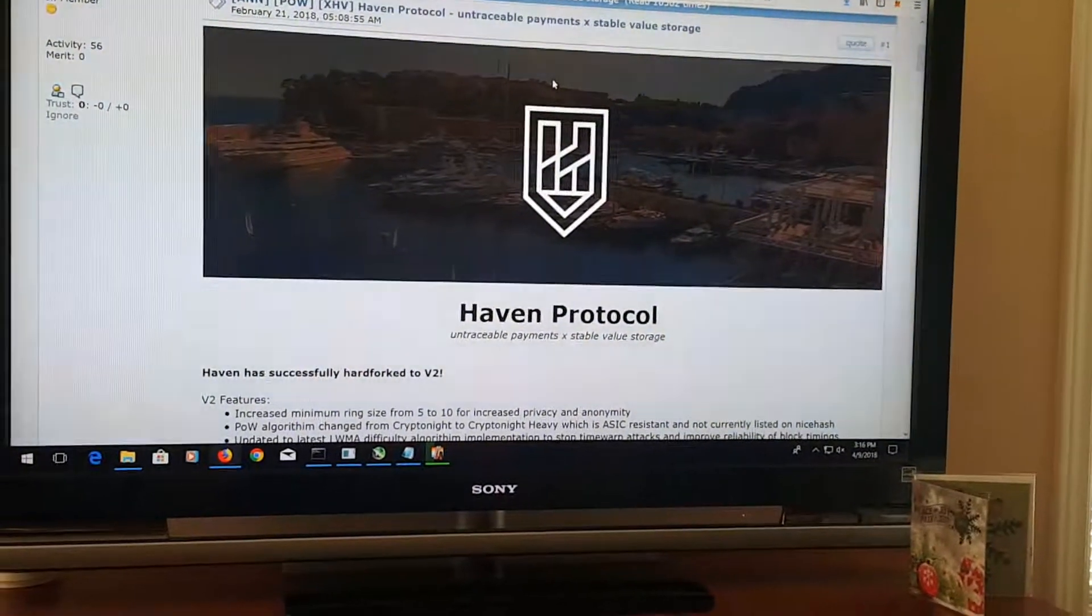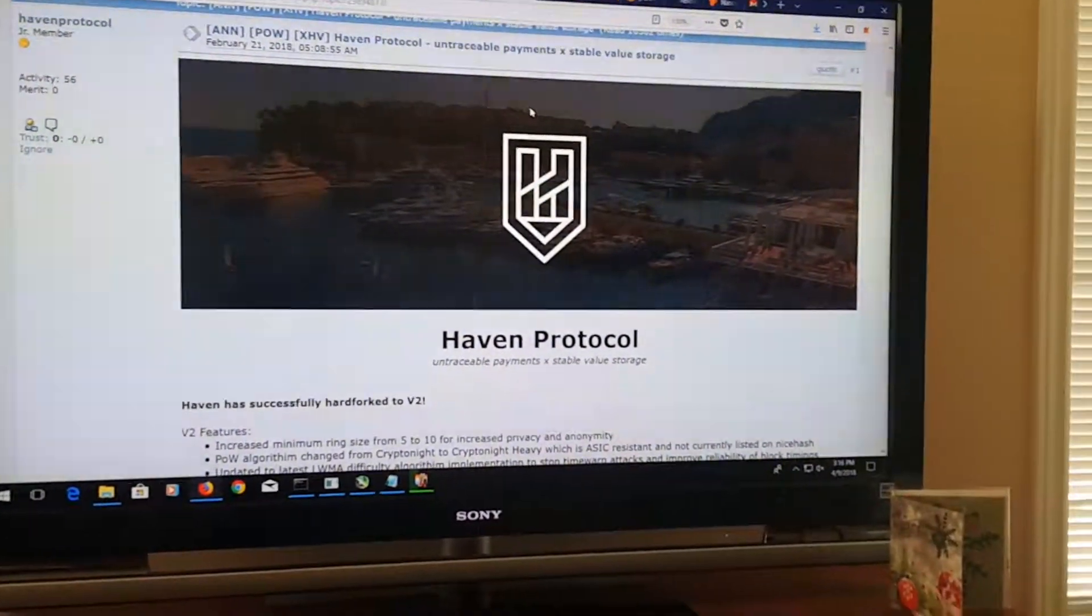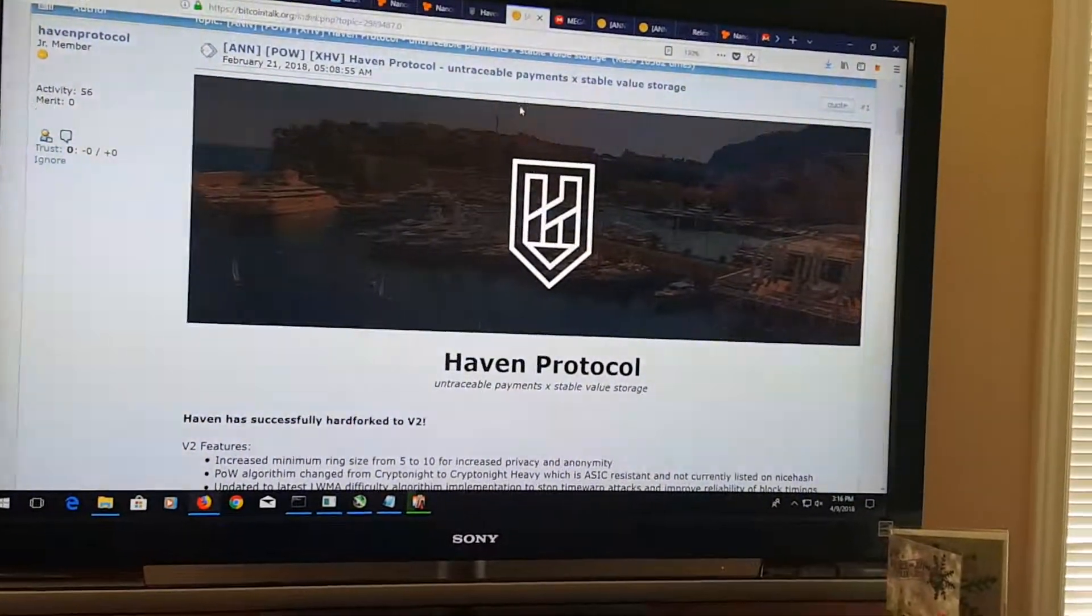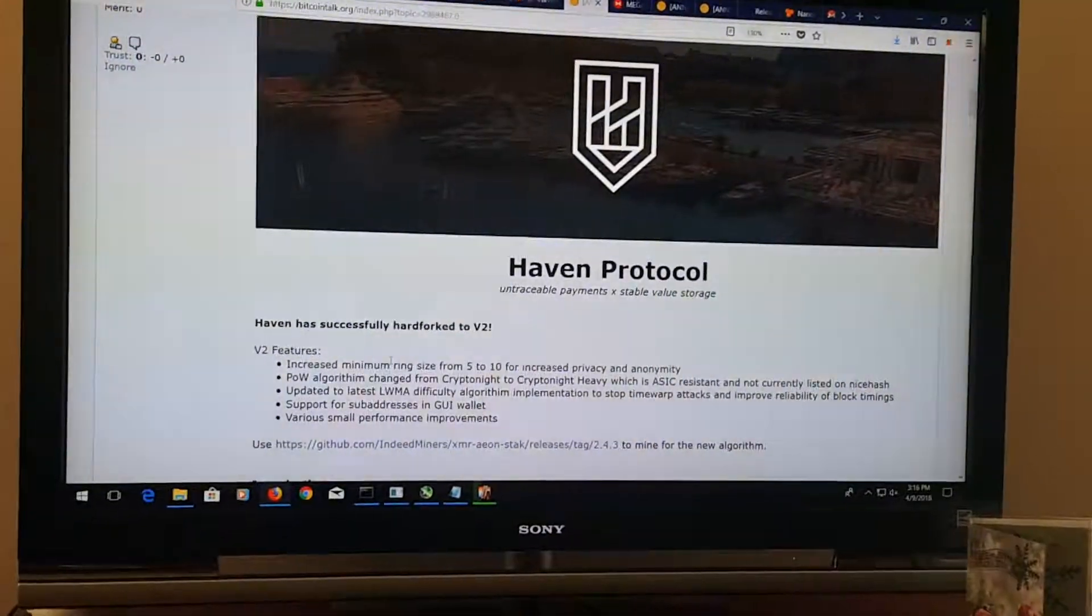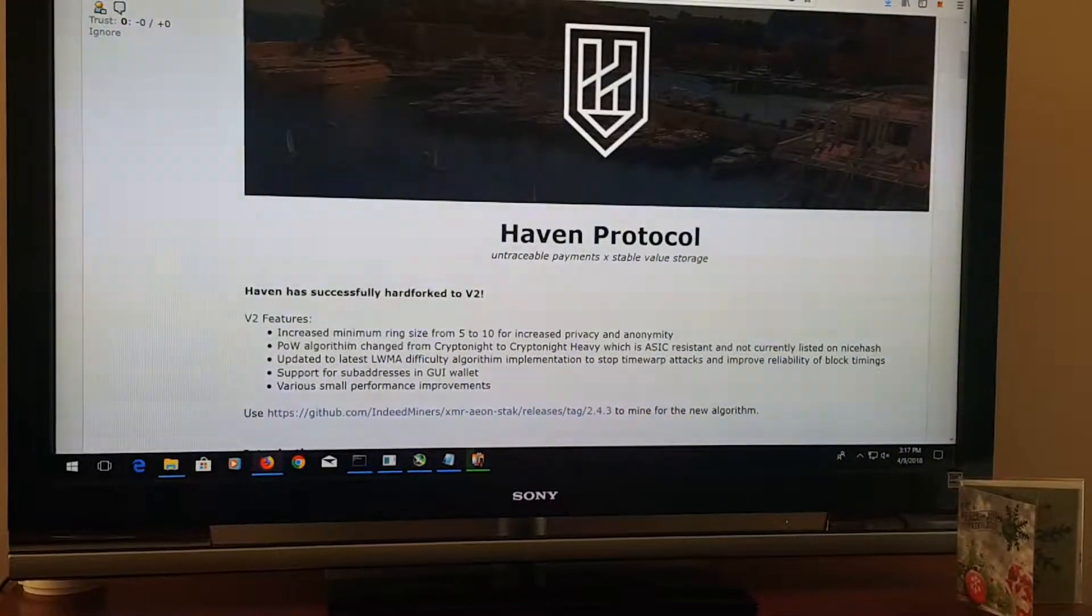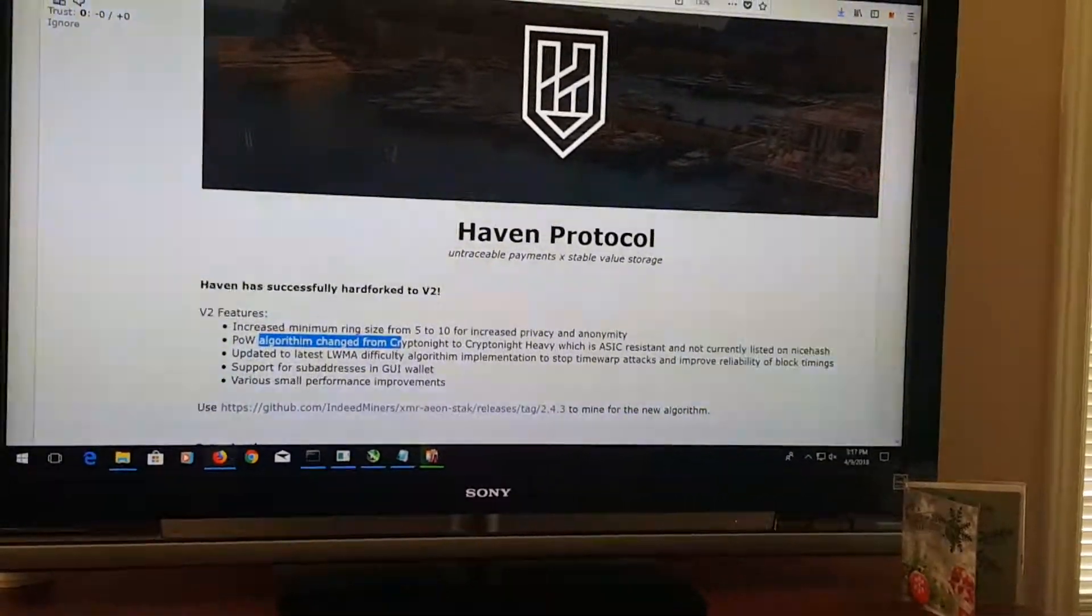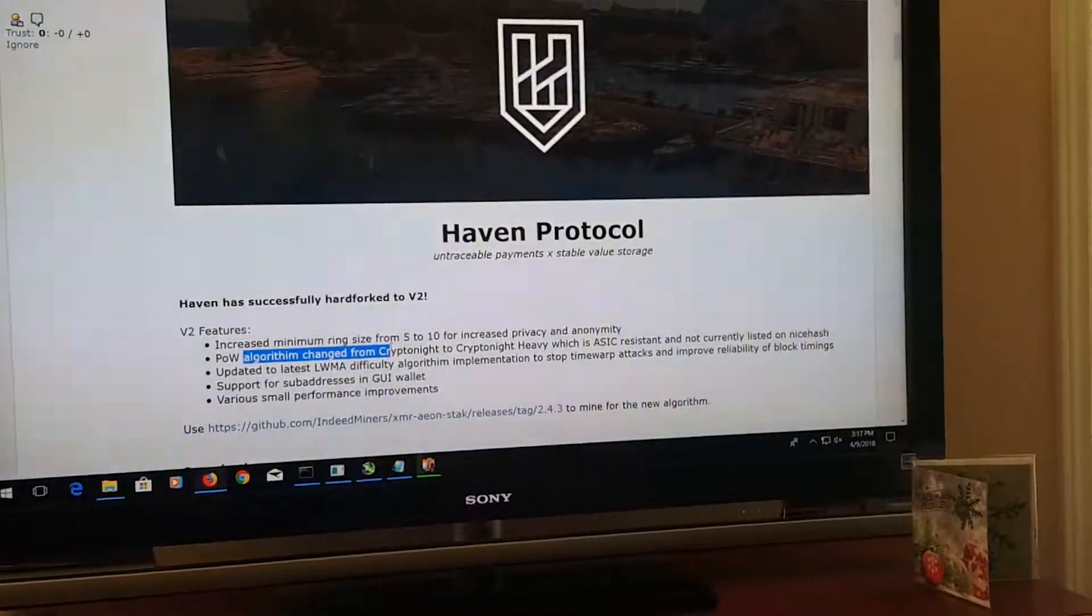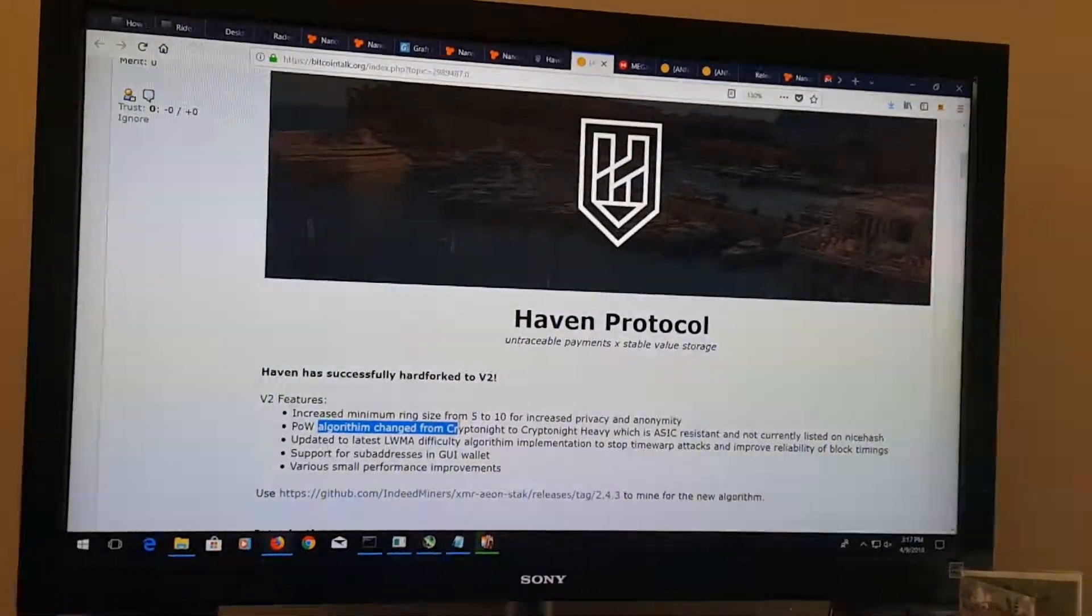It's a newer coin that's been out for a couple months and it runs on the cryptonite heavy algorithm. It used to run on cryptonite, but it has since forked to the new algorithm. As you can see, it's ASIC resistant, so those bit miners and ant miners won't be able to mine this coin as of now.